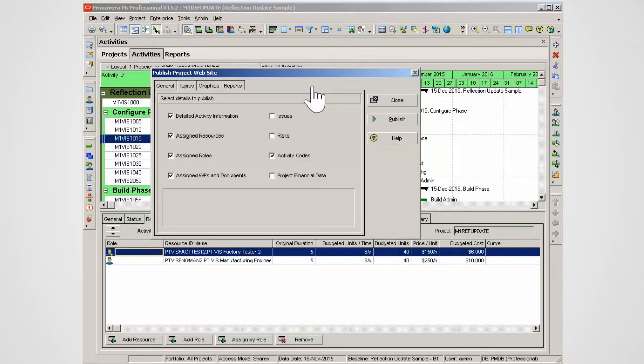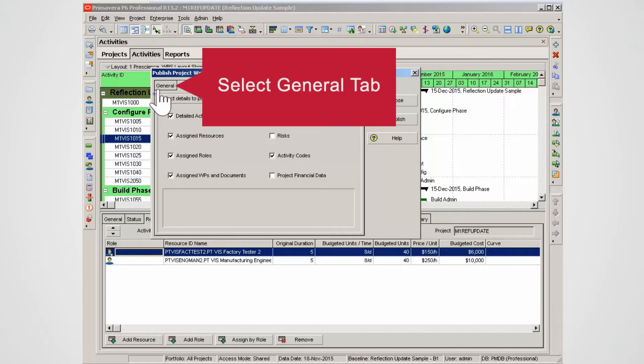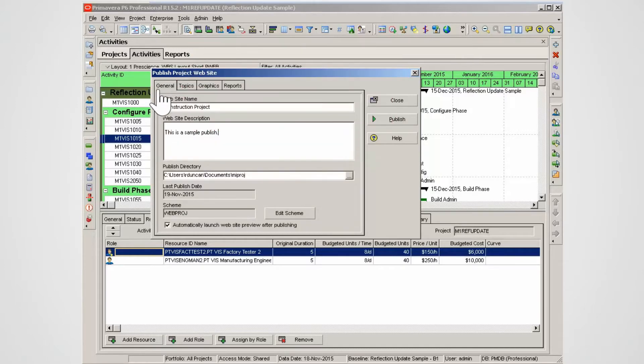The Topic tab enables the user to select the data to publish. Select the General tab. The General tab is where details of the project are set up.